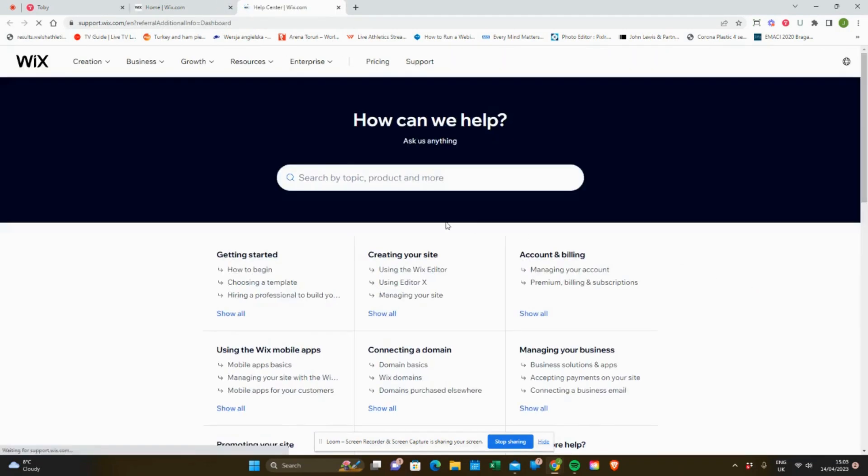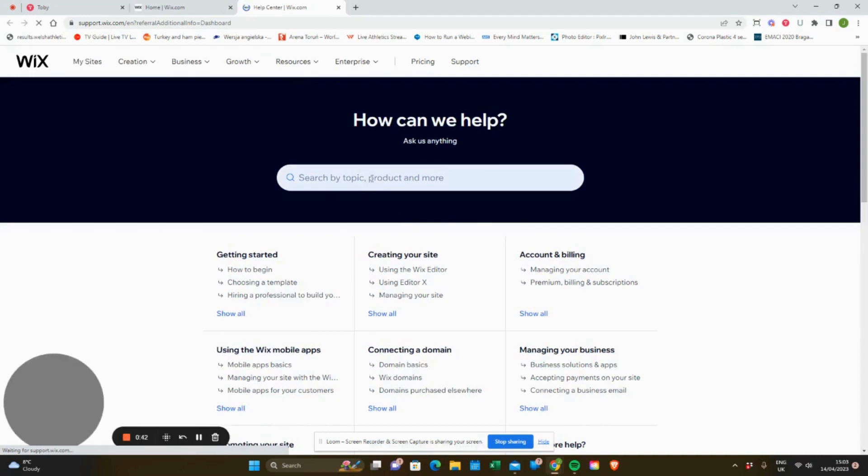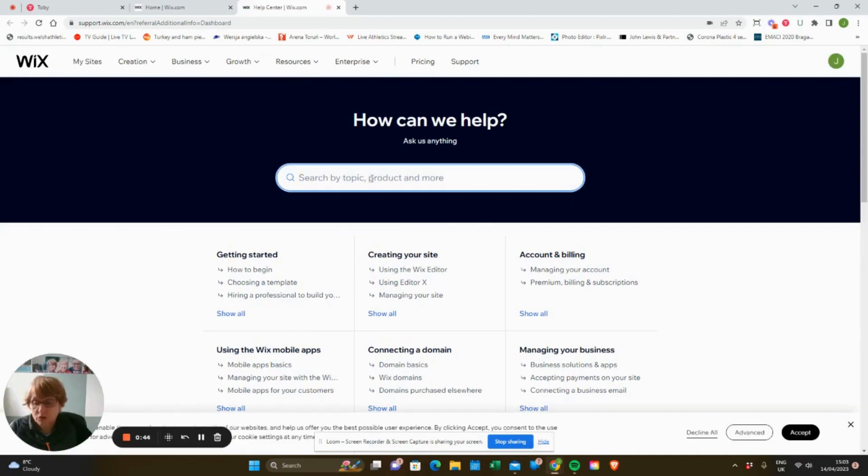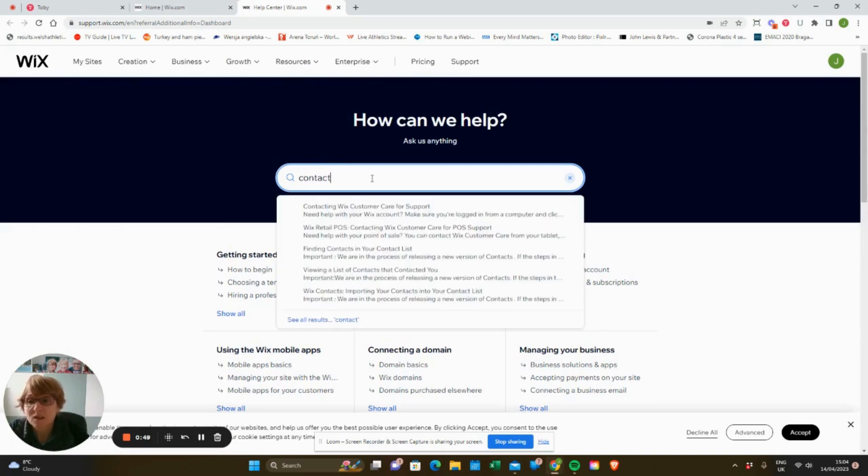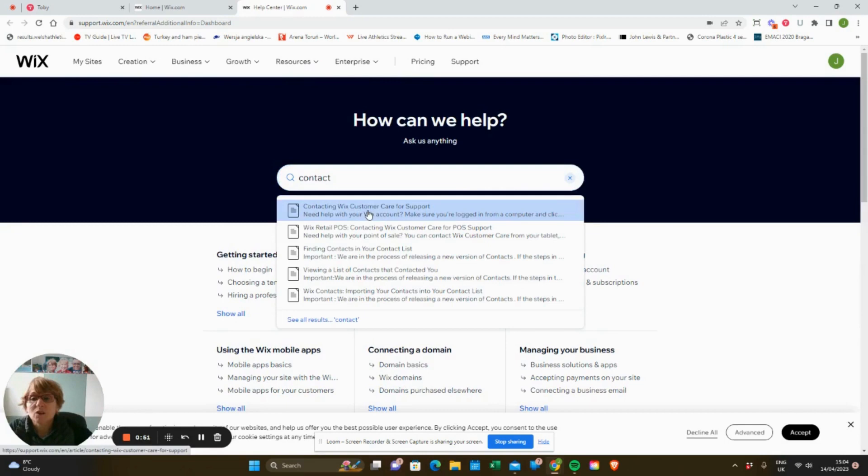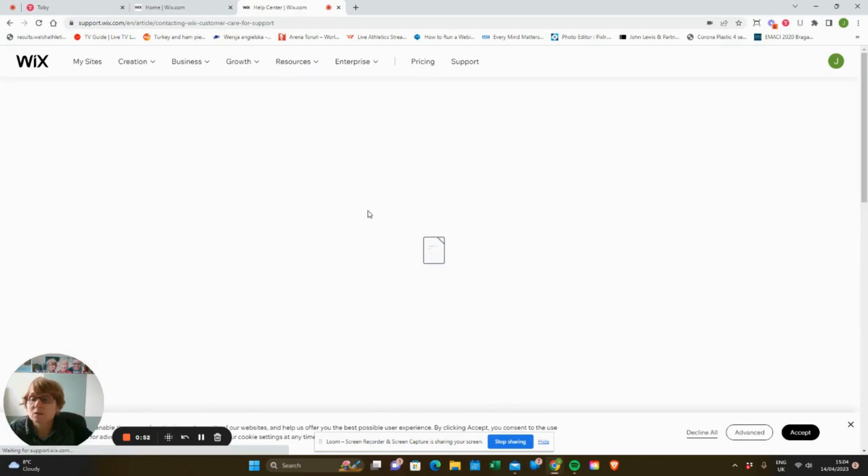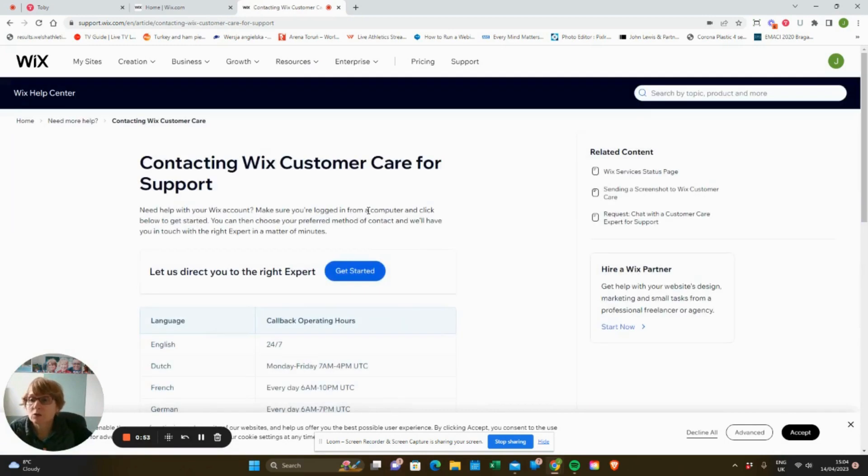the help center. If you click in the search and type in 'contact,' you get this article here on how to contact Wix support. So it's really as simple as clicking on the...